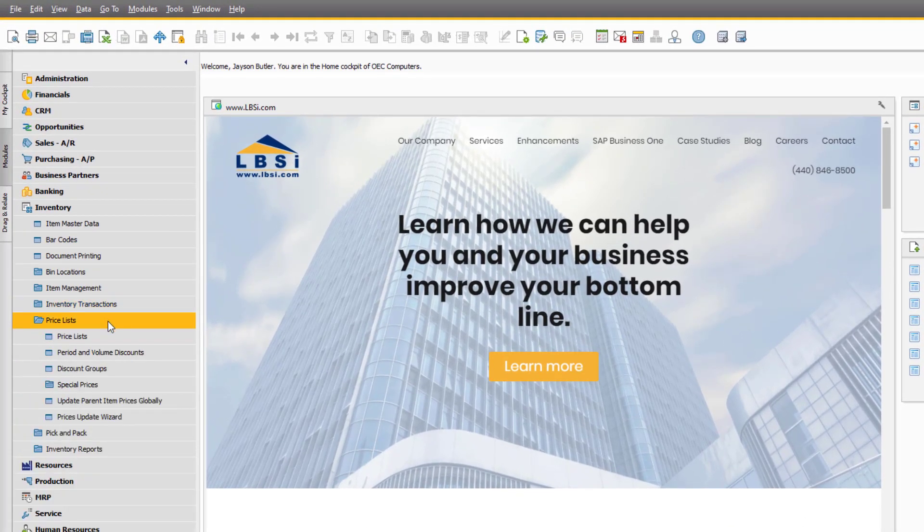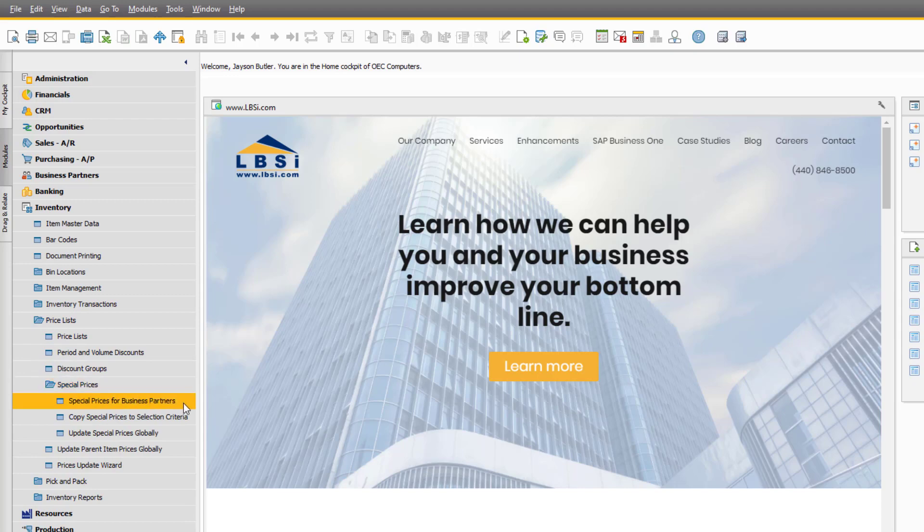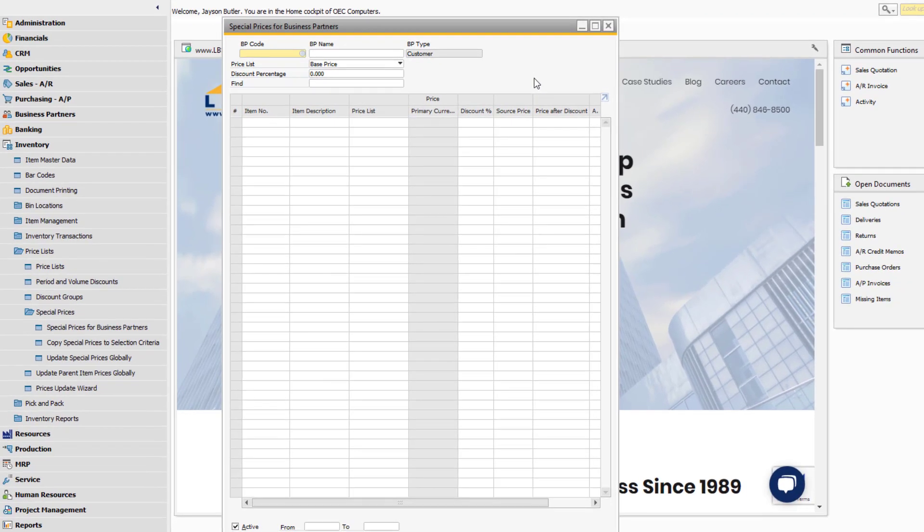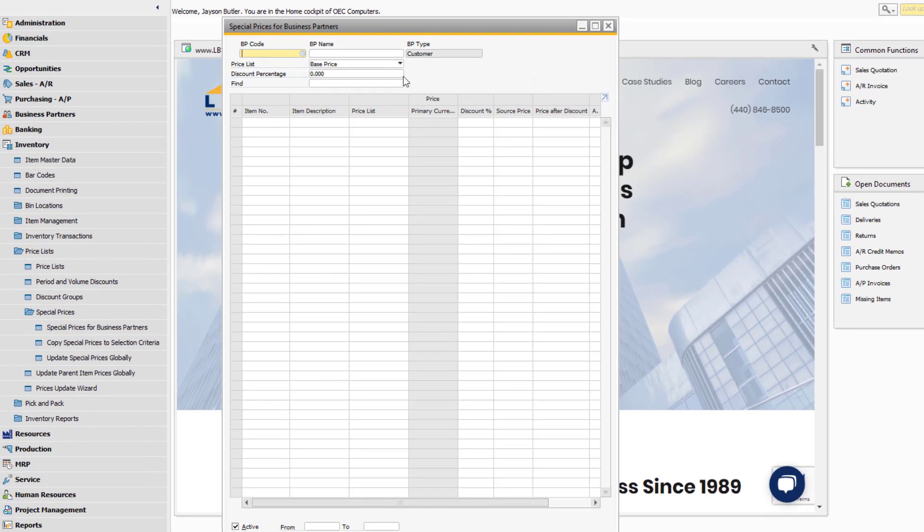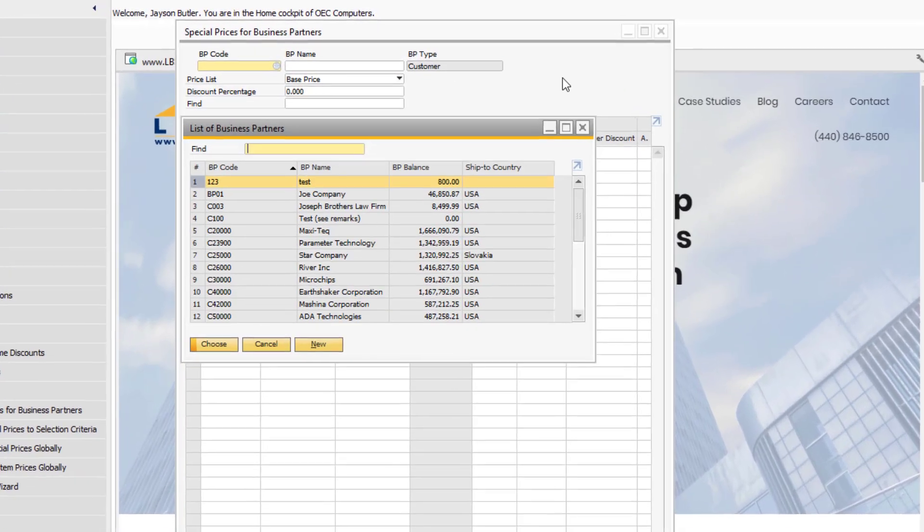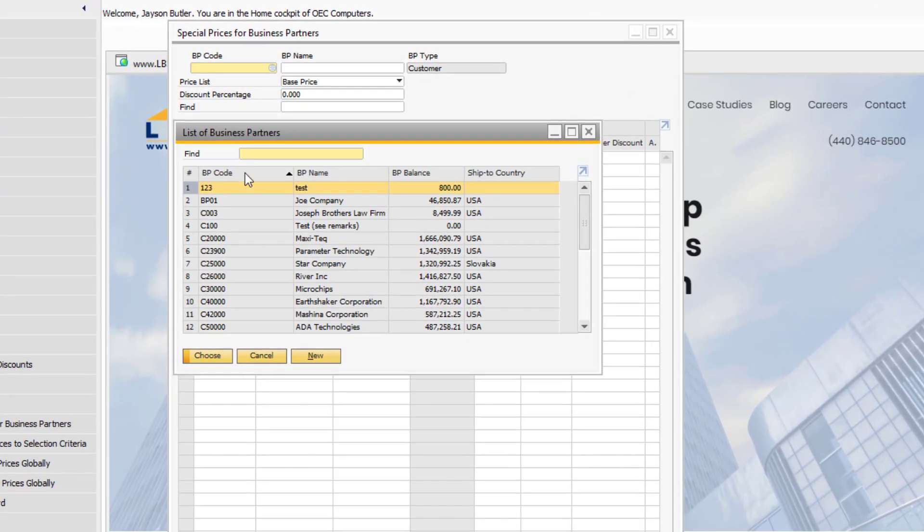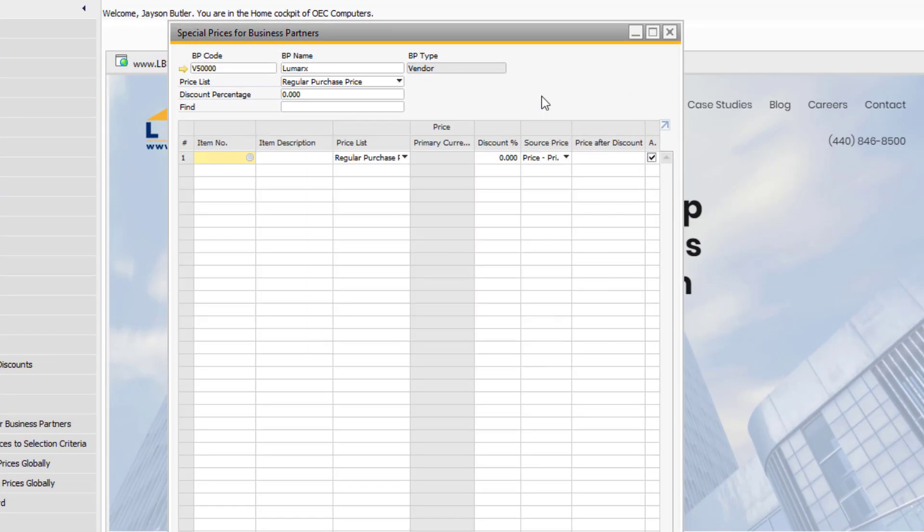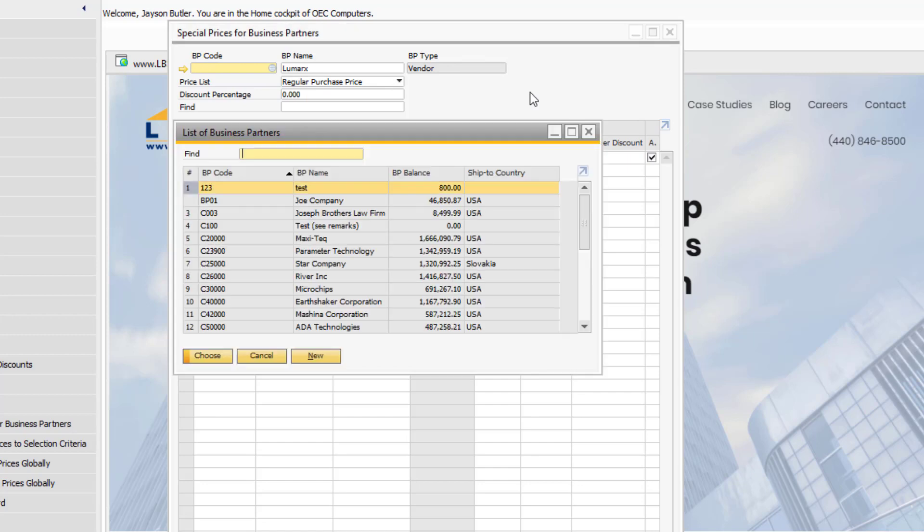Go to Inventory, Price Lists, Special Prices, and open Special Prices for Business Partners. First, you should choose a business partner. You can create special pricing for vendors, and you can also create special pricing for your customers.